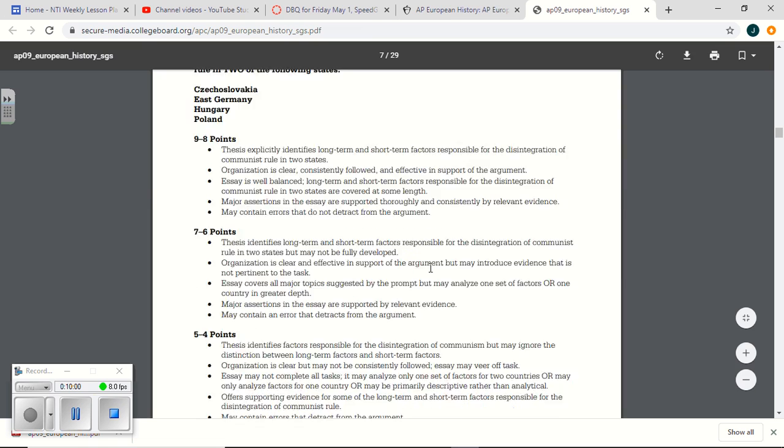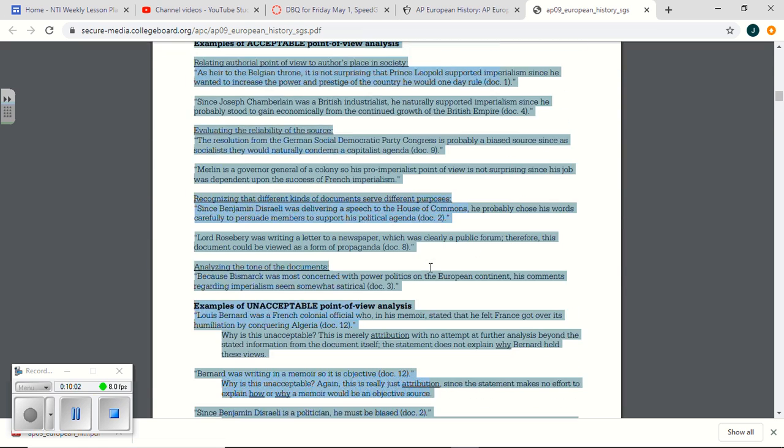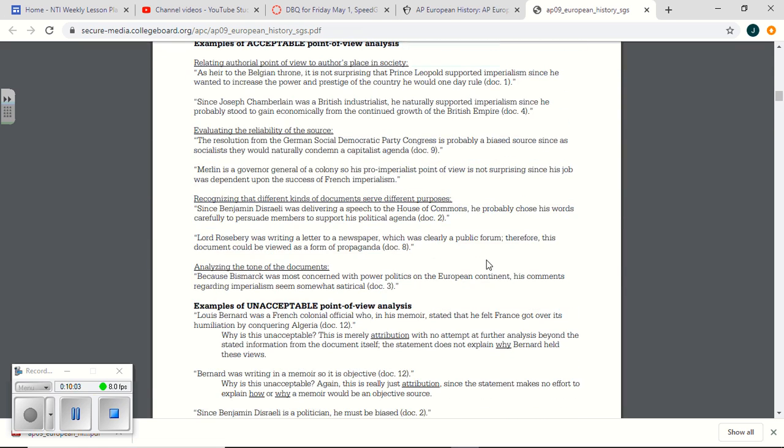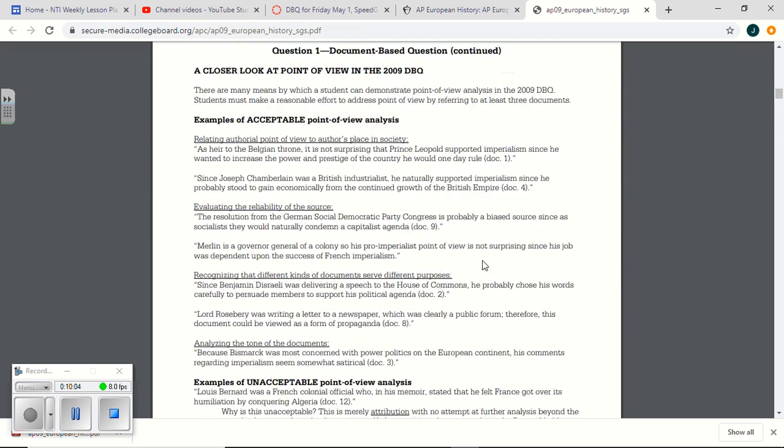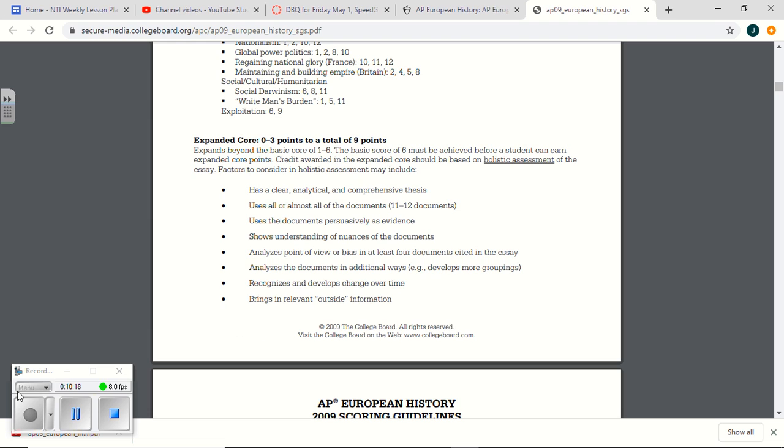I will also attach student examples, but, again, because the rubric was so different back then, I don't know how helpful it will be, but I will provide you with student examples, and you can at least see what some of those people wrote and maybe get a better feel or flavor, but I wanted to talk about this bias a little more.